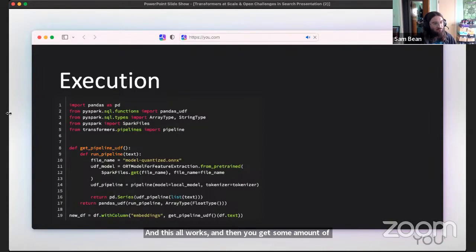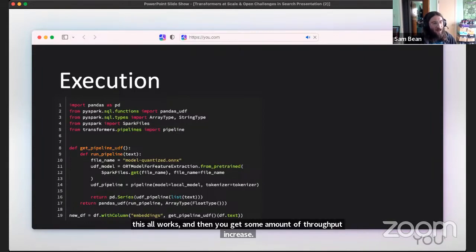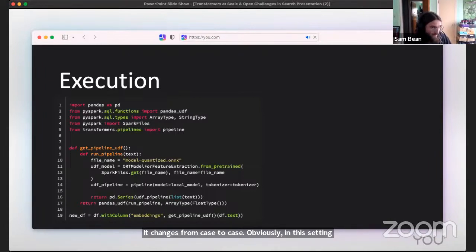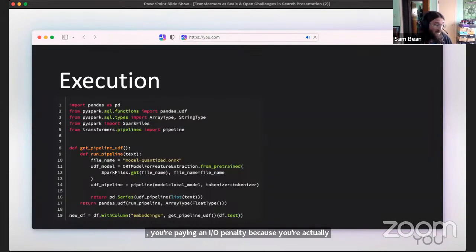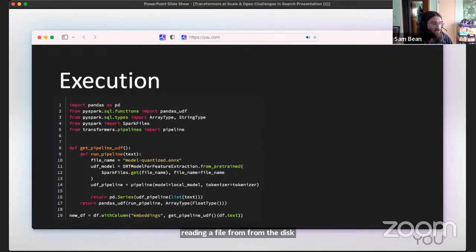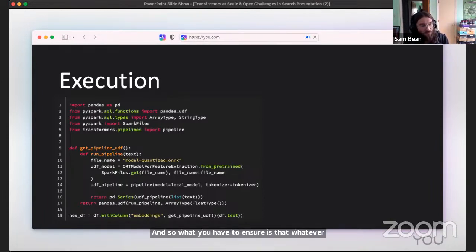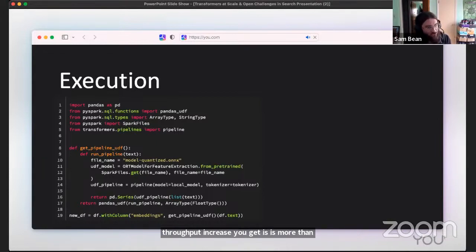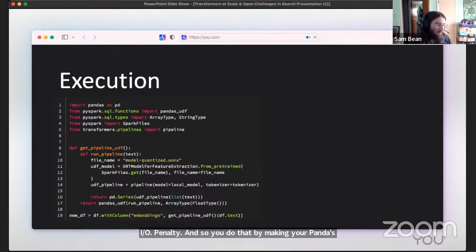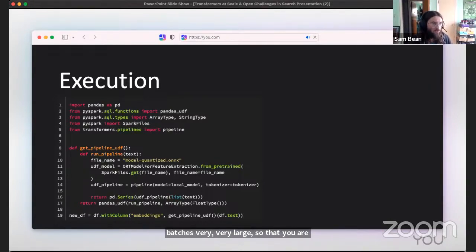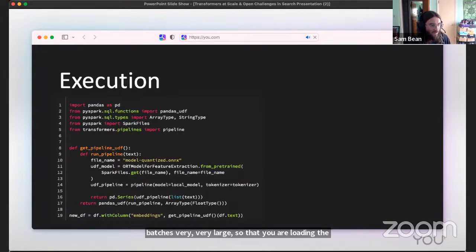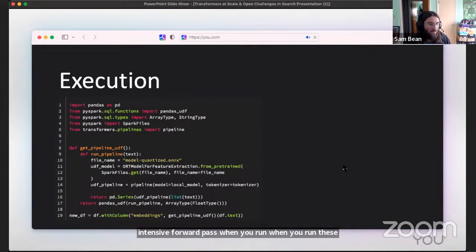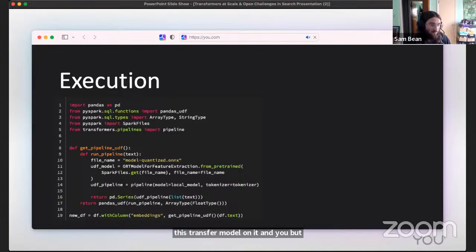This all works. Then you get some amount of throughput increase. It changes from case to case. Obviously in this setting, you are paying an IO penalty because you're actually reading a file from the disc that's on the machine. So what you have to ensure is that whatever throughput increase you get is more than that IO penalty. You do that by making your pandas batches very large so that you are loading the file less and you also have a much more compute intensive forward pass when you run this transformer model on it. You can get a lot more juice out of the system this way.